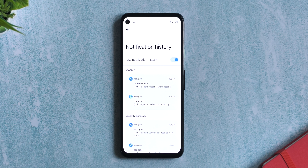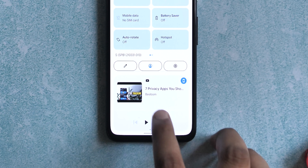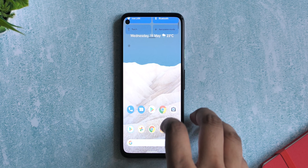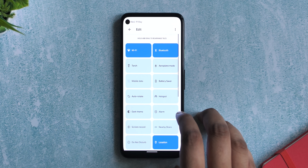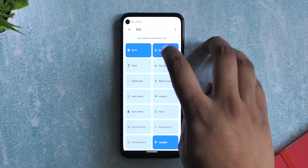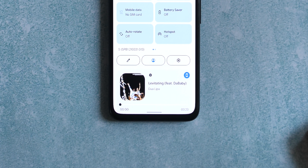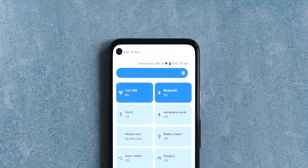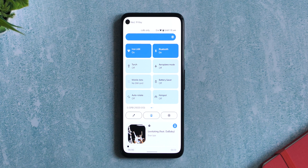Below the notifications are two buttons for notification history and manage. There's also now support for multiple media players here, as you can see. Swiping down brings the quick settings panel, and you get three options at the bottom: the option to edit the toggles in quick settings, switch or add user accounts, and lastly settings. The power menu is supposed to come here but it's not in this first beta build.